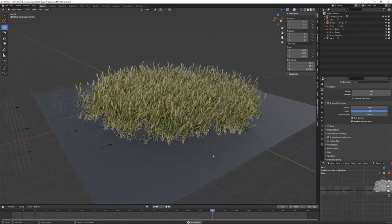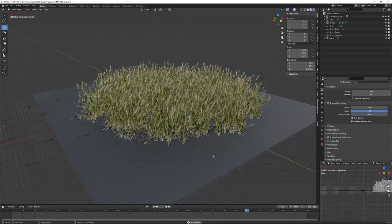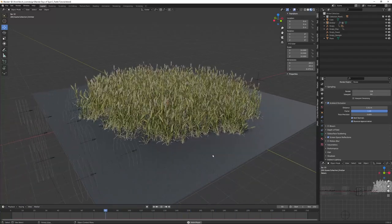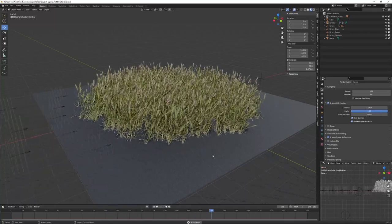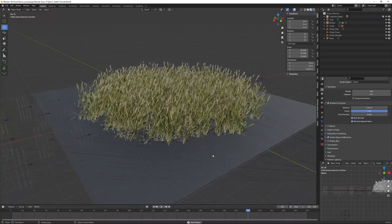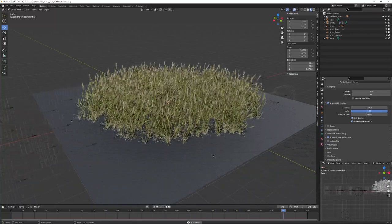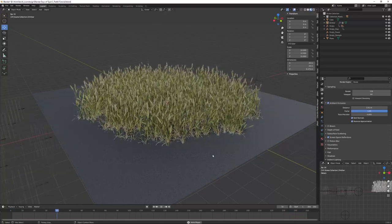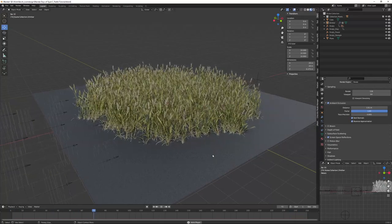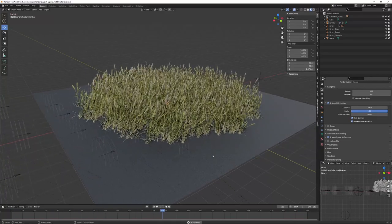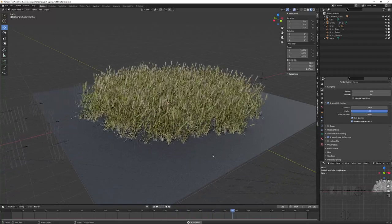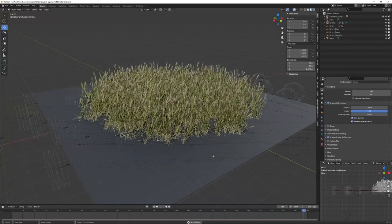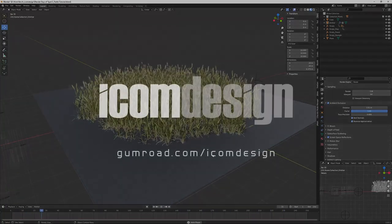The end result is completely up to the artist. We're not tied to a simulation system. Okay, so I hope that helped. Thanks for watching.